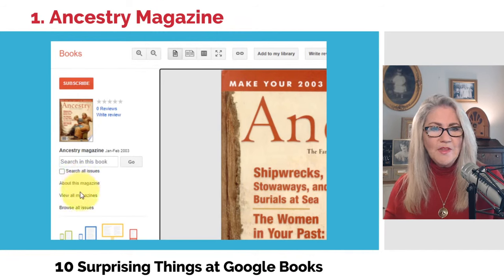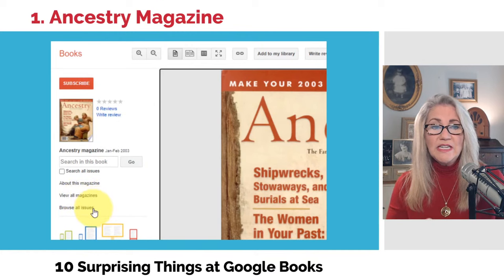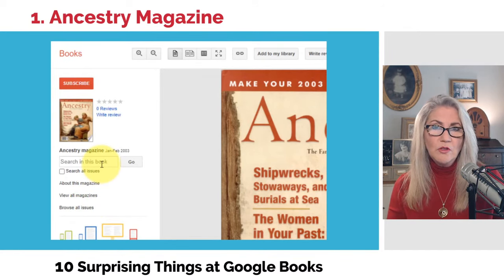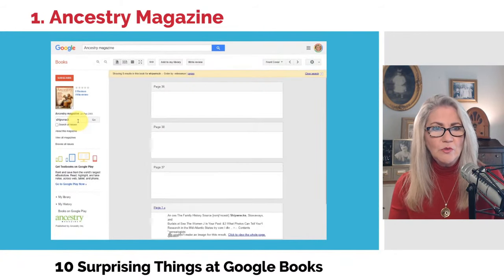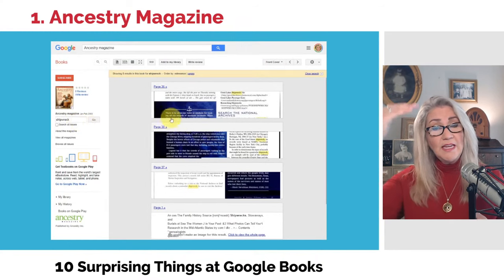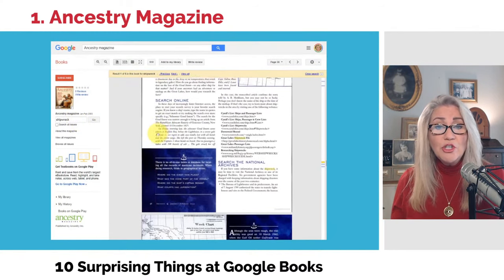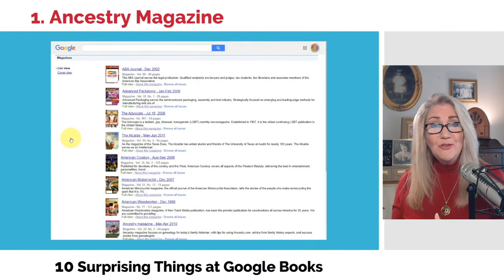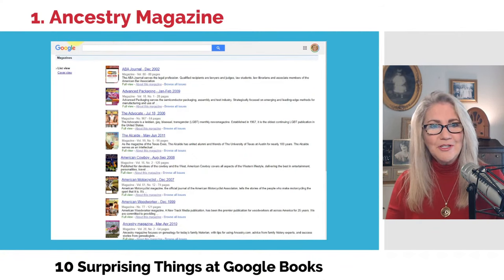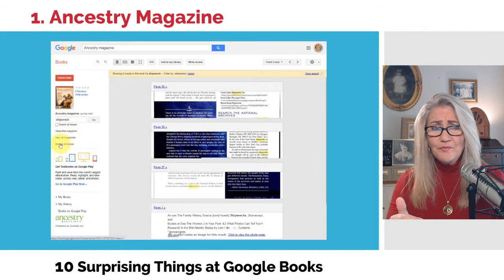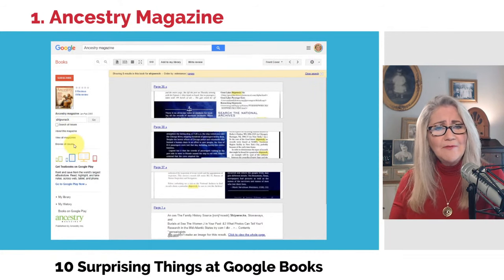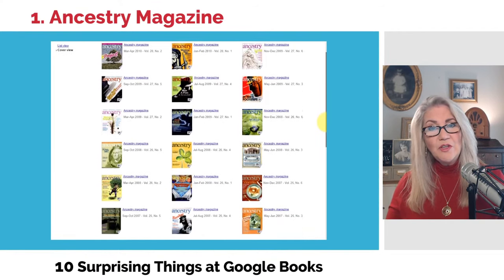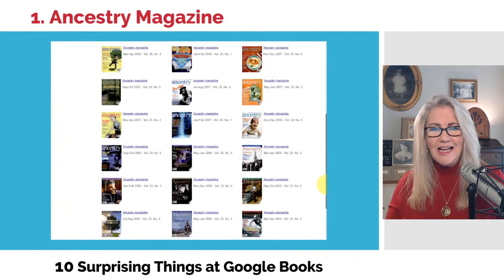Over here on the left, you'll notice Ancestry Magazine shows up in the old classic view. You'll see "view all magazines" and "browse all issues," and then there's a search box. In the new version of Google Books — though I'm not sure why the magazine didn't pop up in the new interface — there's a search box at the top. Here we can put in the word "shipwreck" and it's going to grab every page that has that word, using optical character recognition to find what we want.